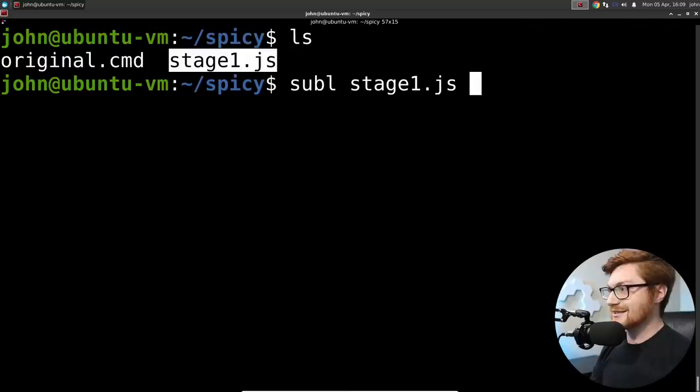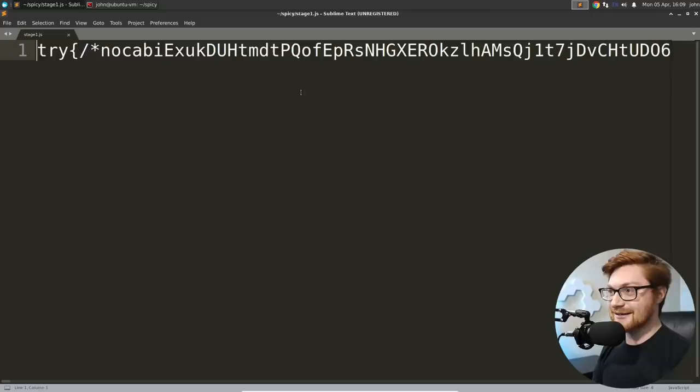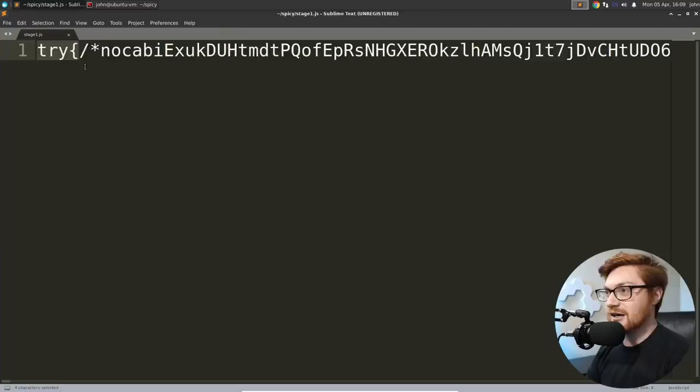And that uses some other functions and functionality that kind of come from inherent to Windows. That's enough boilerplate. Let's get into it. We've got the stage one dot JS. And let's take a gander at what we've got in here.